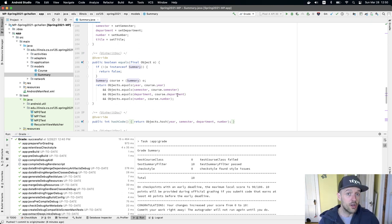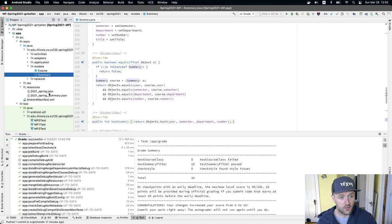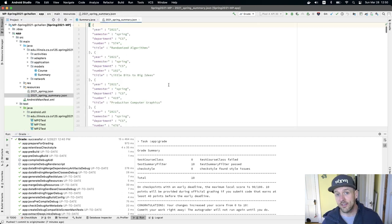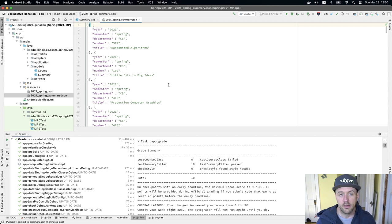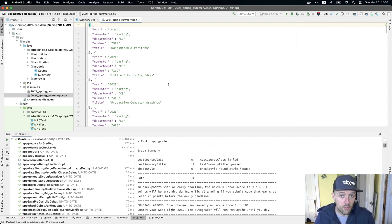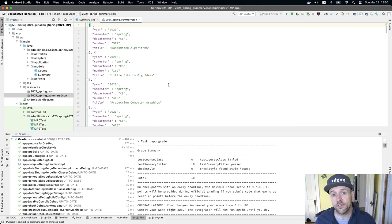Now you might wonder, where is the JSON coming from? So let me show you that. So when we created summaries, we use this file. The server uses this file called 2021_spring_summary.json. This is drawn from the official course catalog.